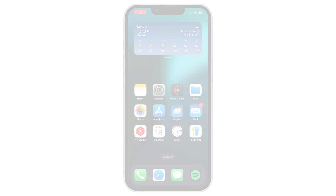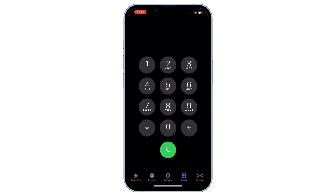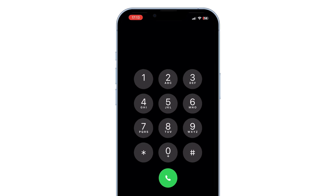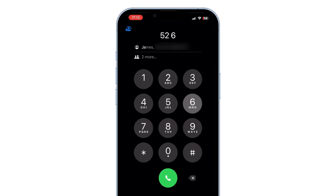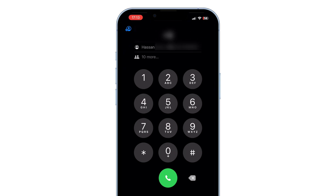Find contact numbers by typing names in the dialer. Open the phone app and go to the keypad, type the contact's name using the letters on the keypad, and the dialer will quickly recognize the name and show the contact number. This is a fast and easy way to find contacts without scrolling through your address book. But it could be less effective for people with longer contact lists or if multiple contacts have similar names.